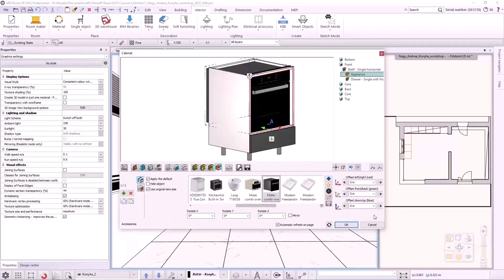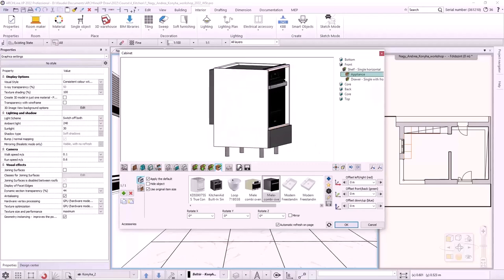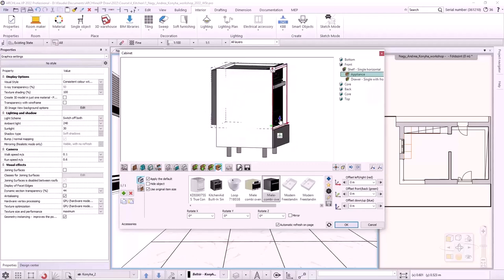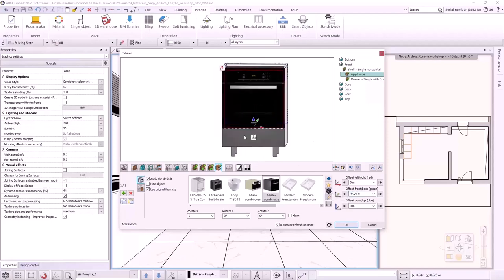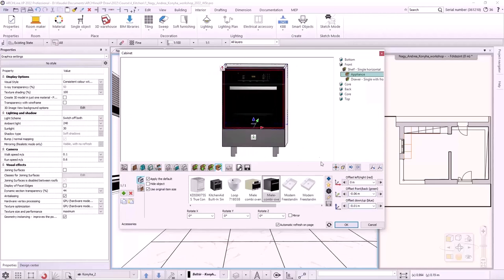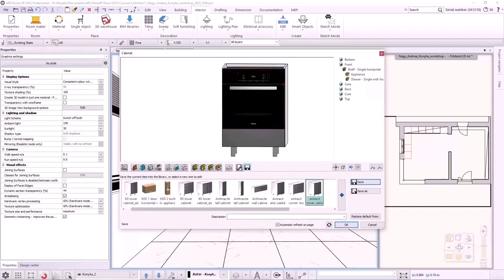The oven is not yet in place, so it must be moved forward along the green axis and down along the blue axis. Now, the oven is perfectly in place. We save it to the library using the Save as Command.